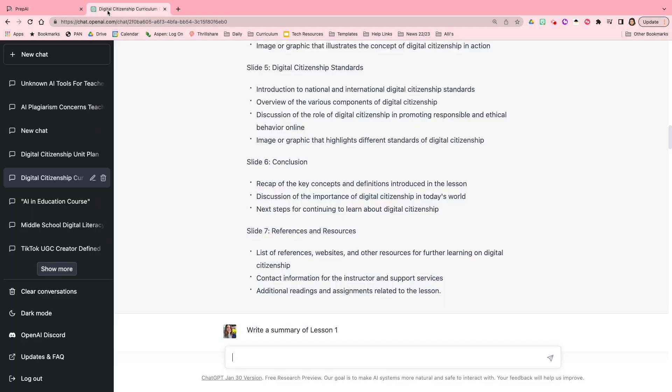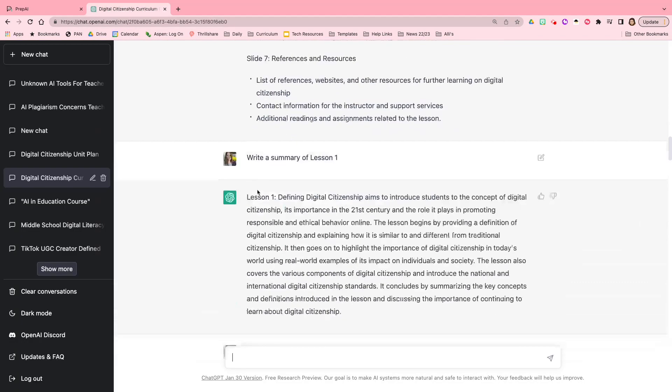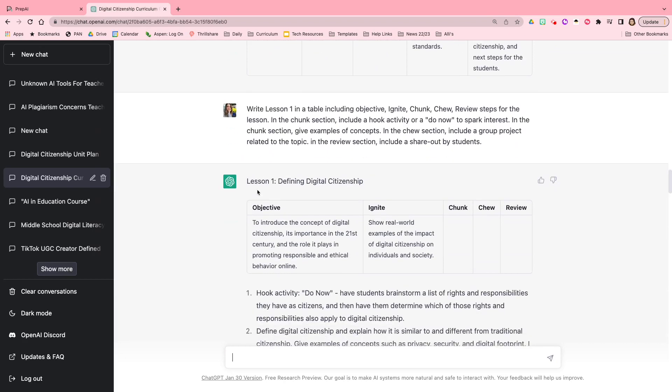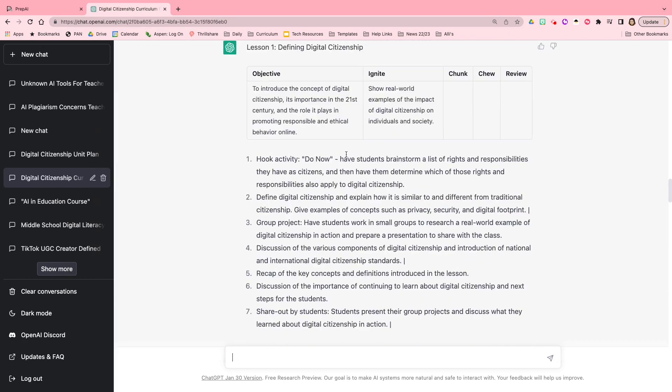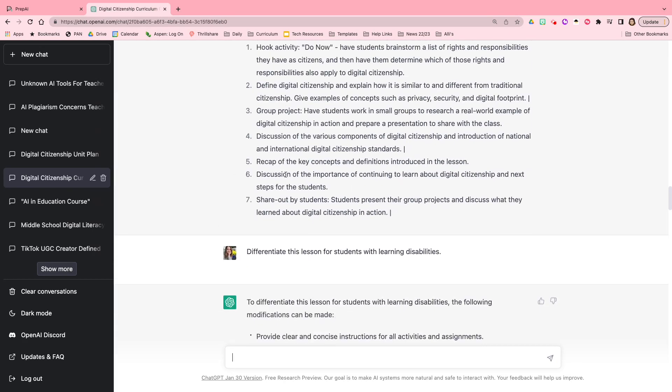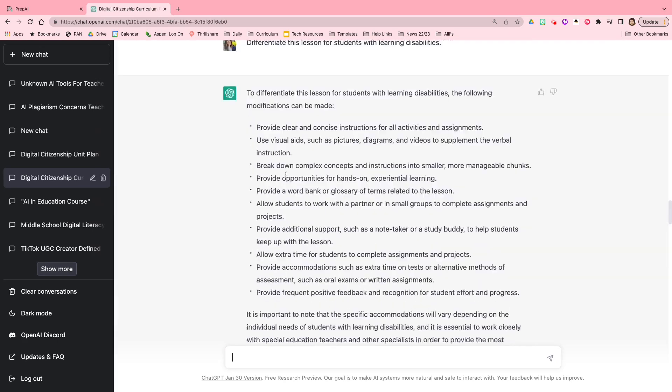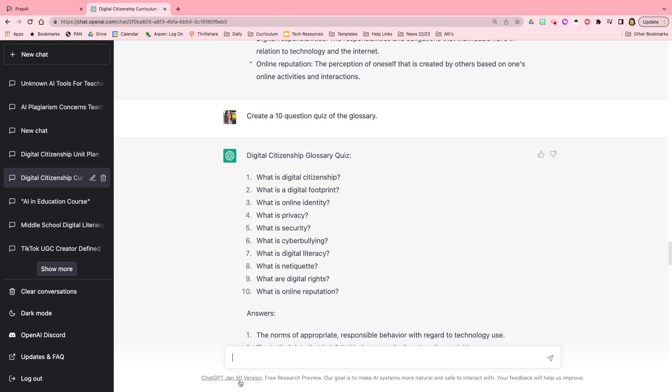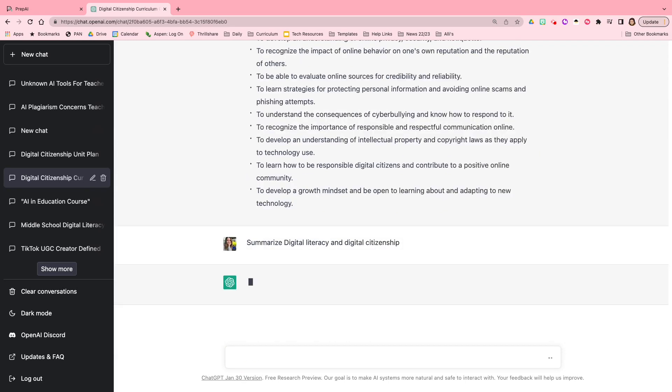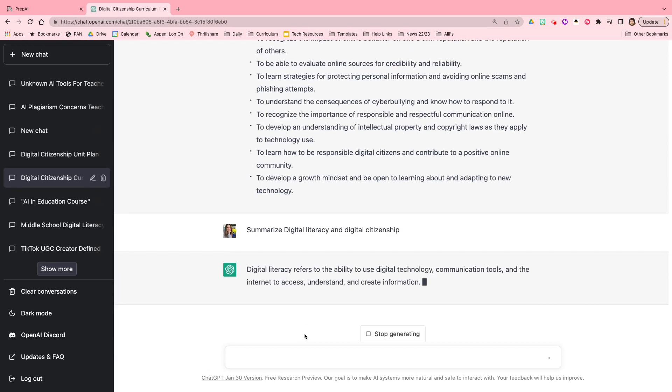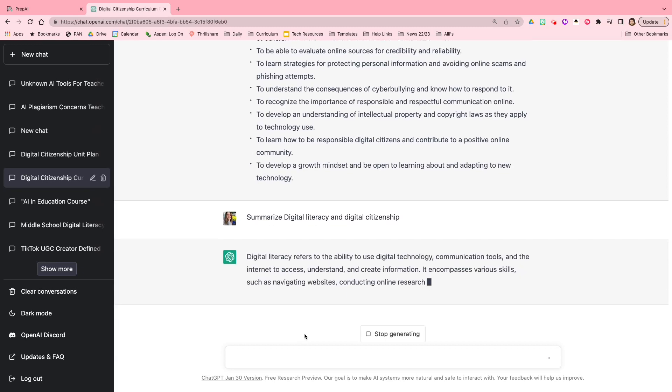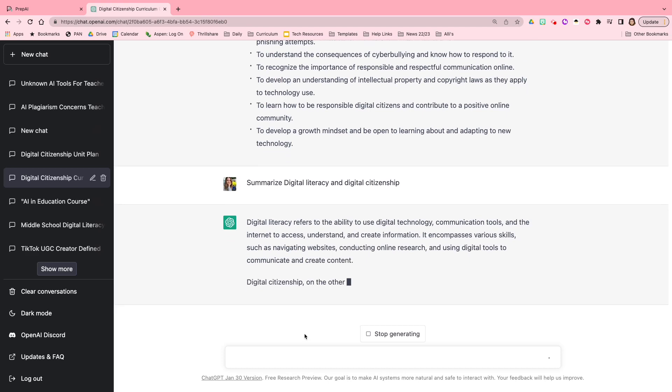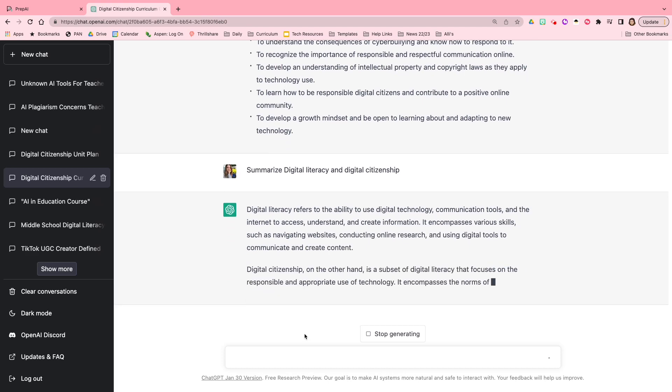I could actually go back into ChatGPT and stay within my digital citizenship thread here and add a new prompt that asks, summarize digital literacy and digital citizenship. So ChatGPT knows that this is a middle school curriculum and is going to write in a way that will be...